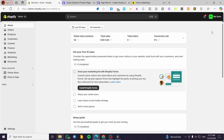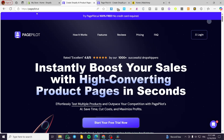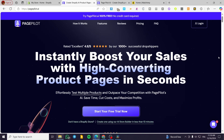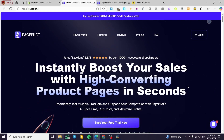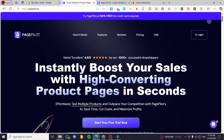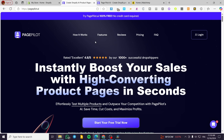PagePilot is a platform that will help you research winning products that you're going to sell through dropshipping. To access the platform, type 'pagepilot.ai' into Google or any browser. As you can see, we now have the PagePilot landing page. It is free to create an account — you get a free trial with three credits.